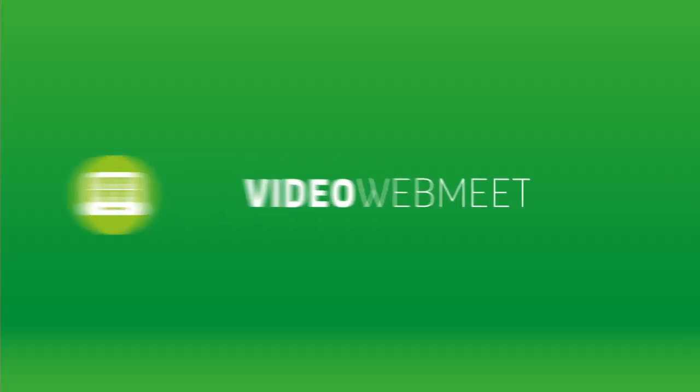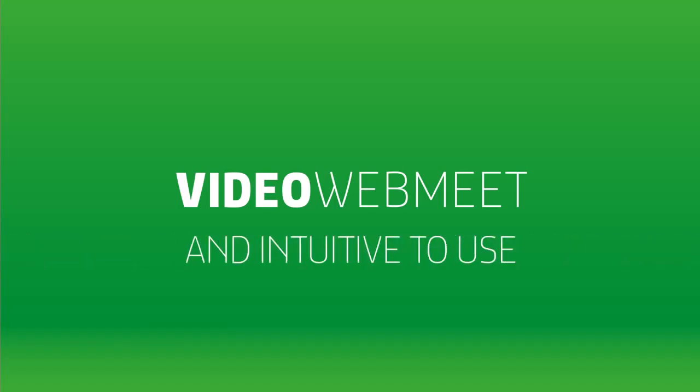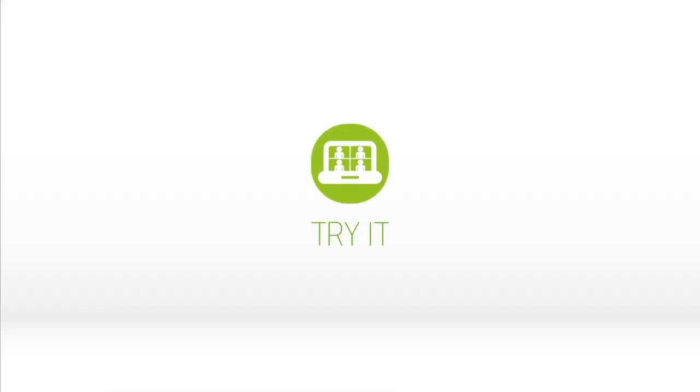Video Web Meet. Easy, practical and intuitive to use. So now, try it!